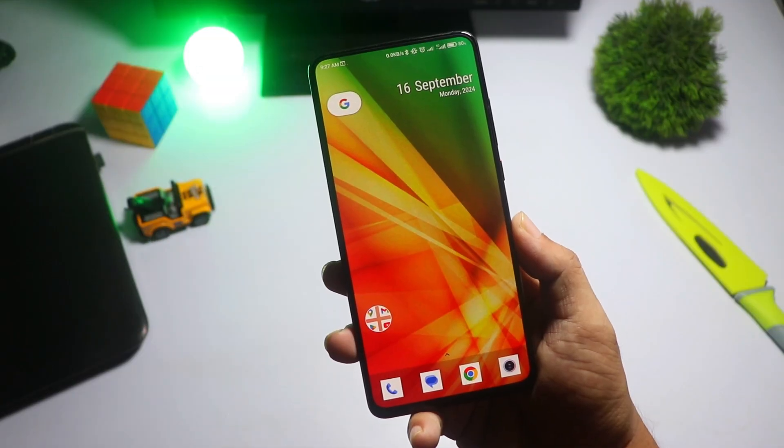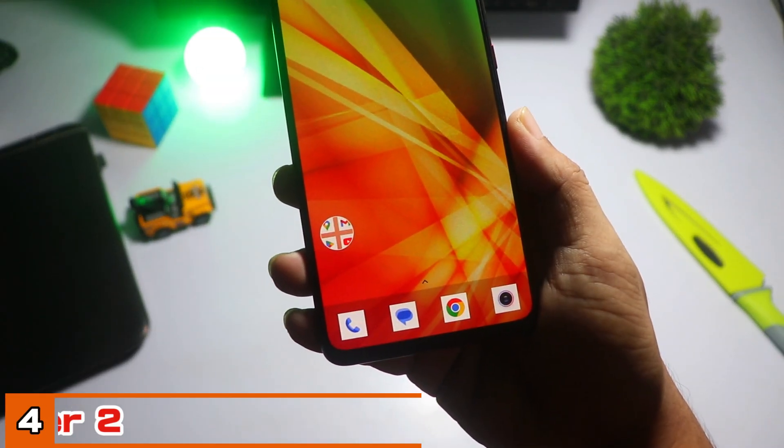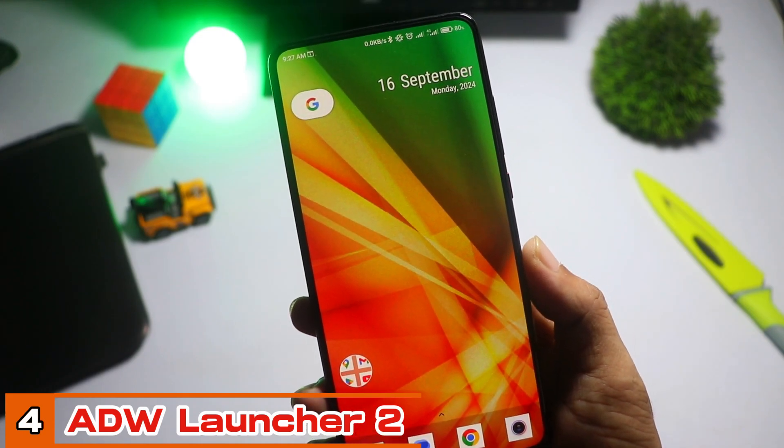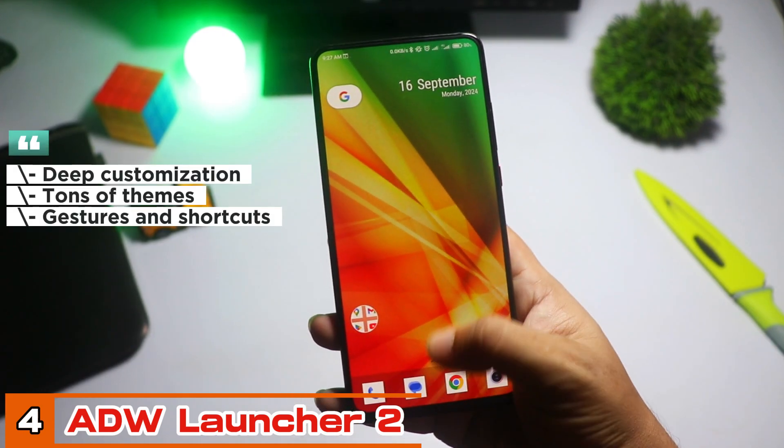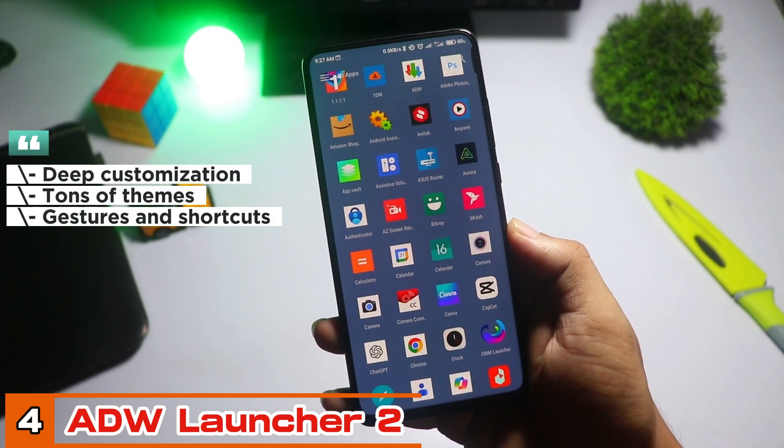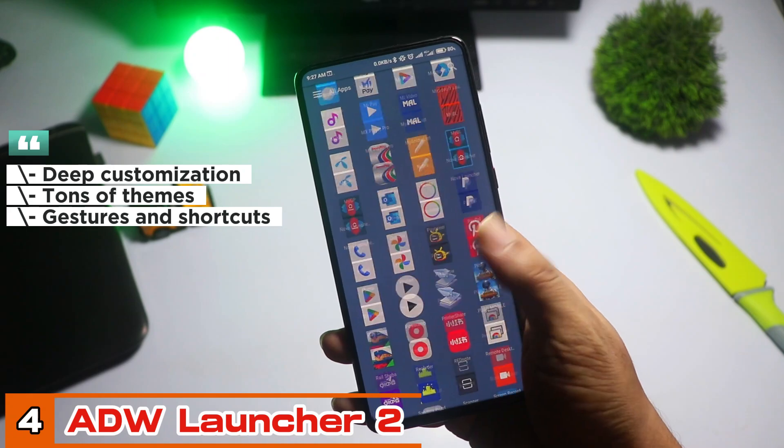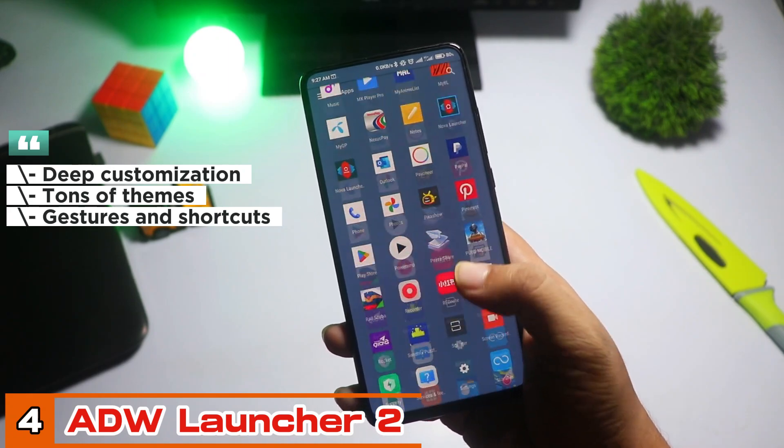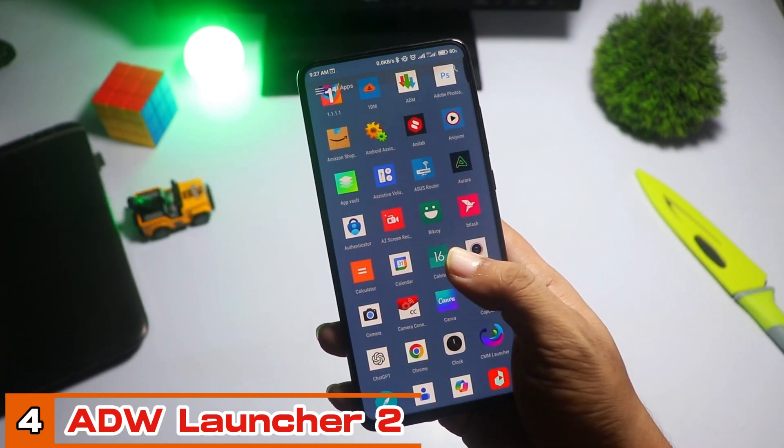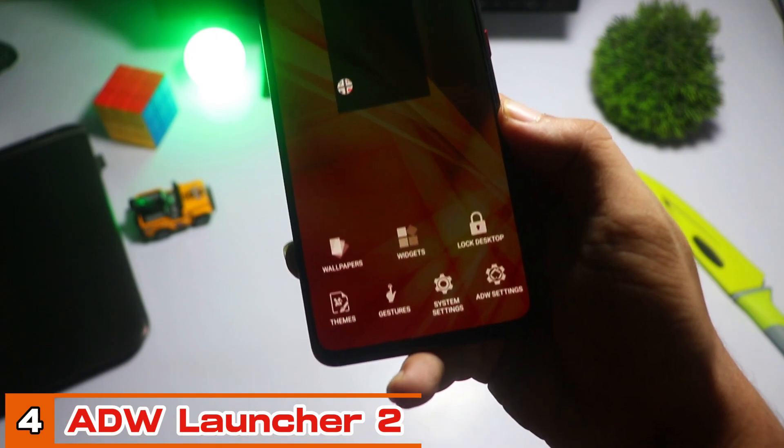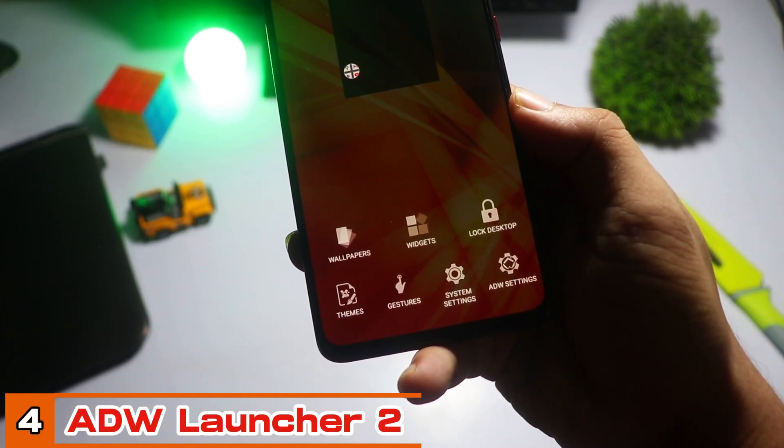Coming in at number four is ADW Launcher 2. If you're someone who loves deep customization, this launcher is perfect for you. You can tweak everything from the icons, fonts, widgets, and even gestures.